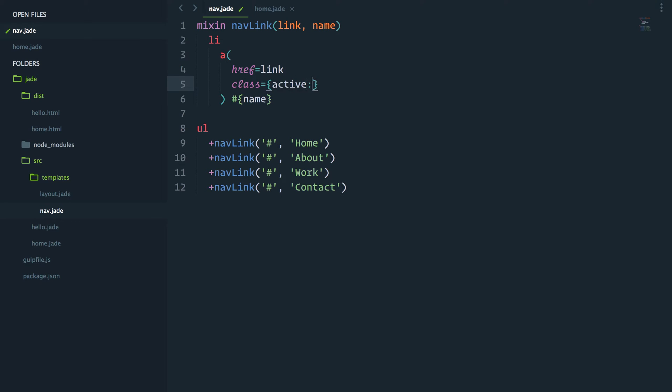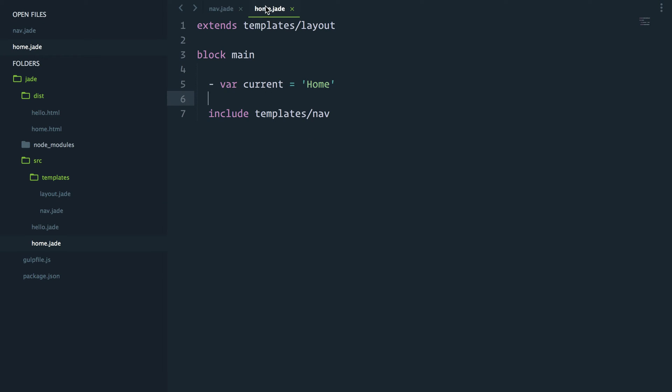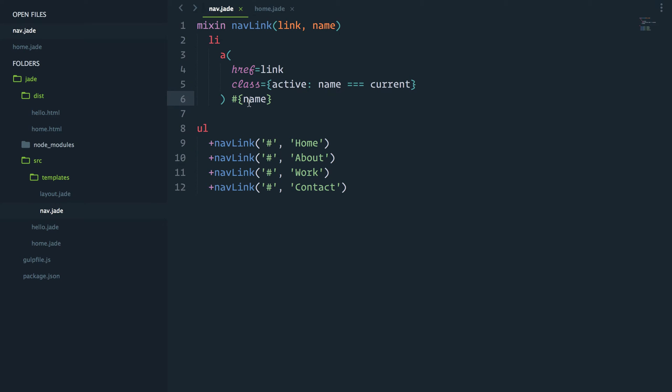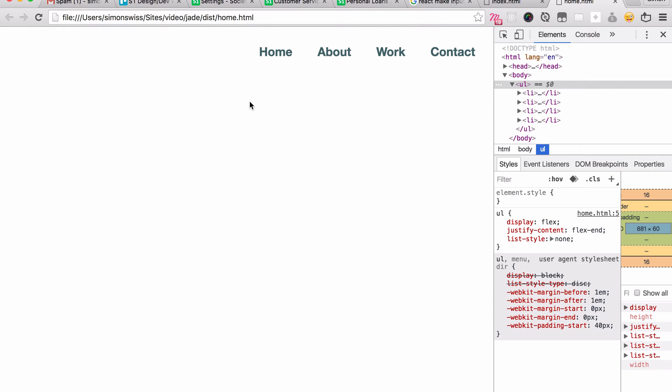Only if the name, which is this parameter here which will be home, about, work, is our current variable. So now if I save these two files, I should be able to refresh this page demo.